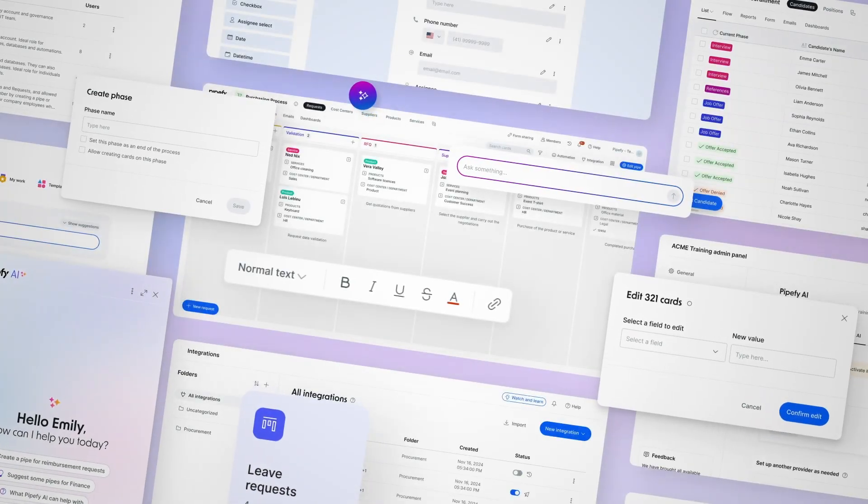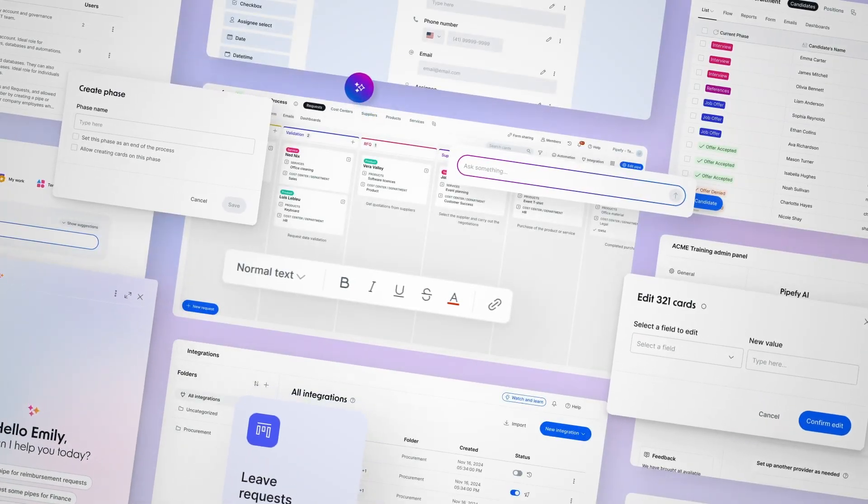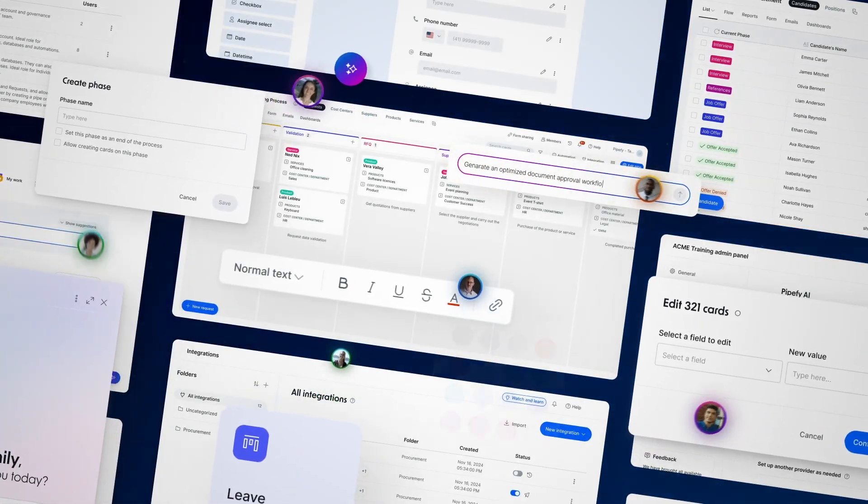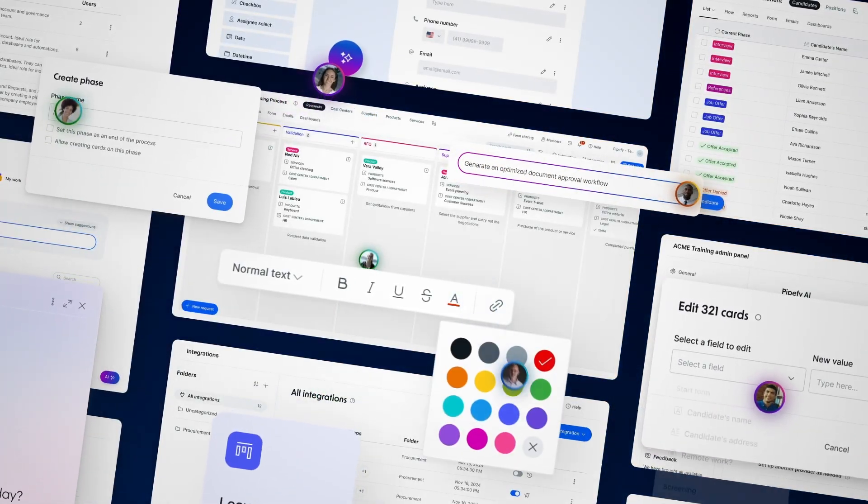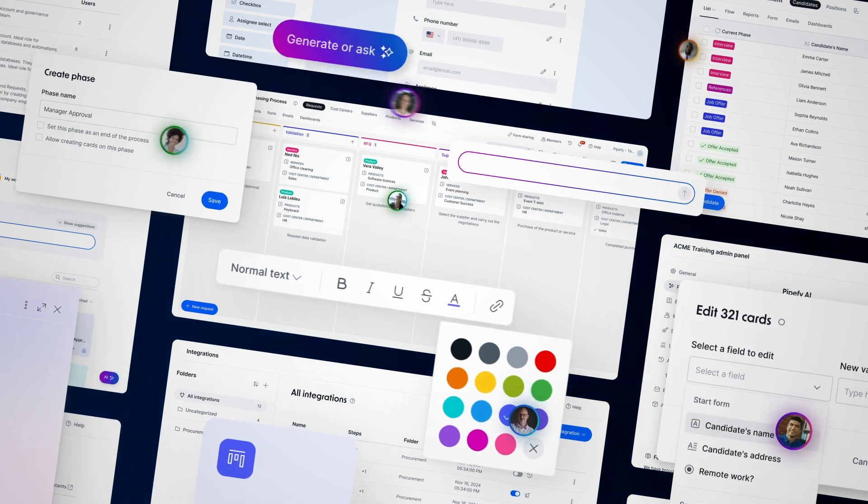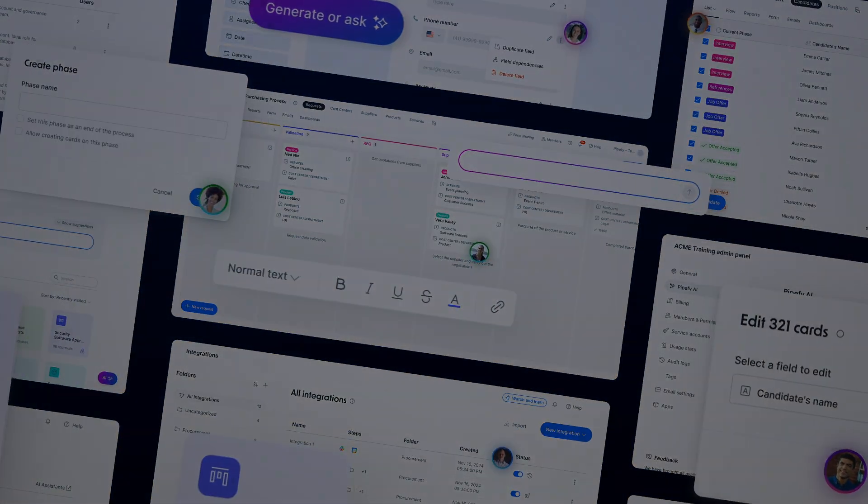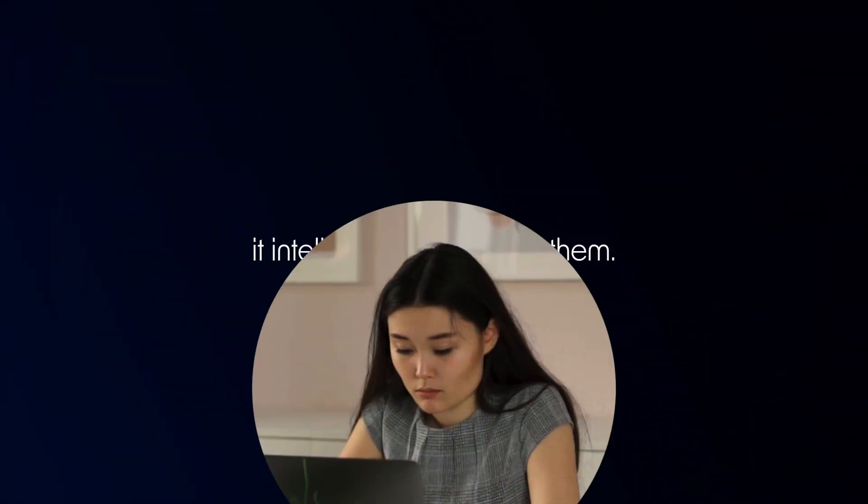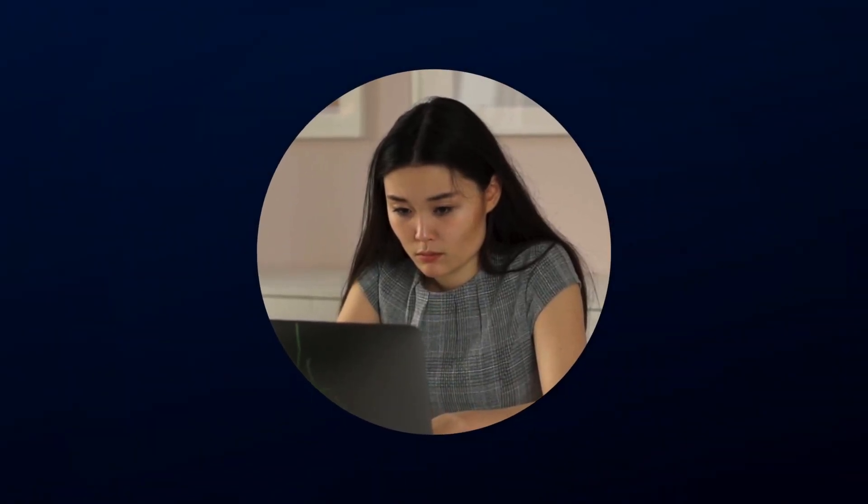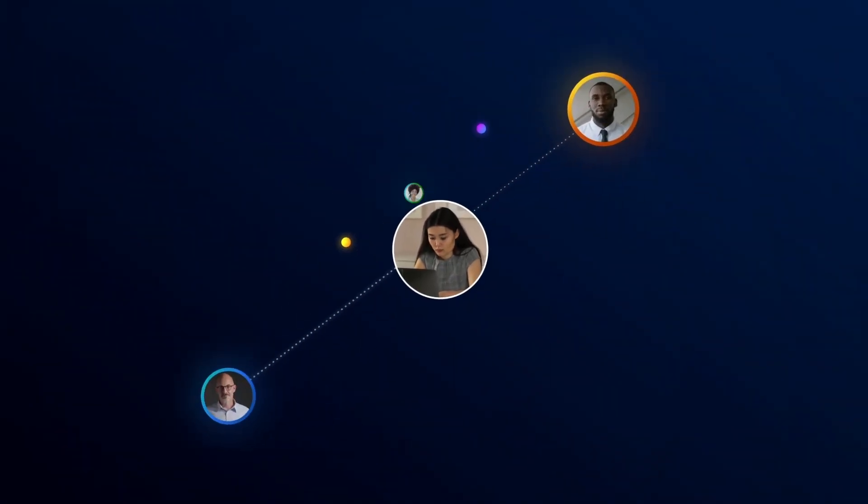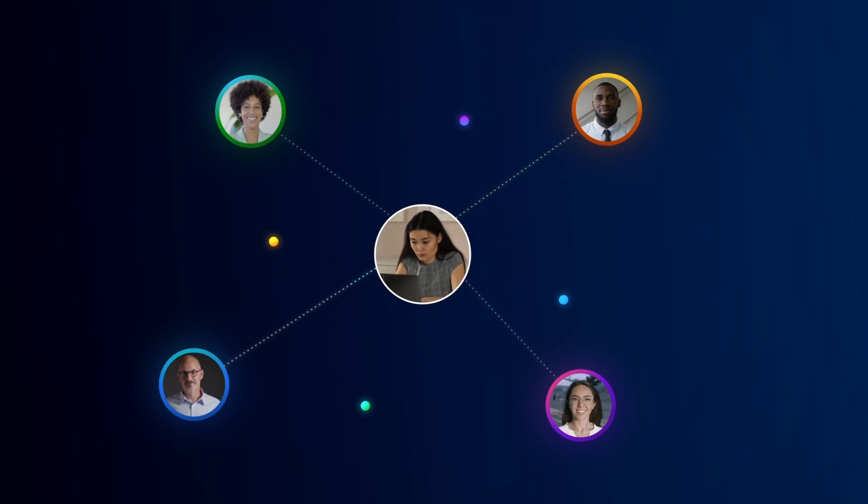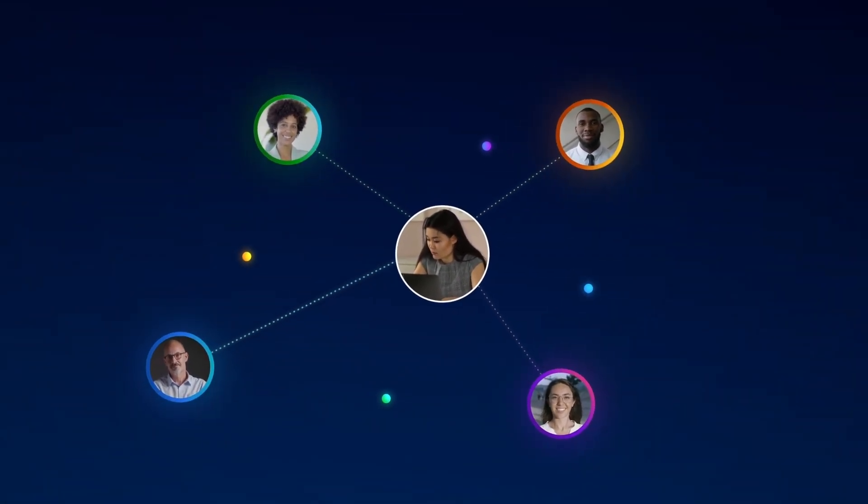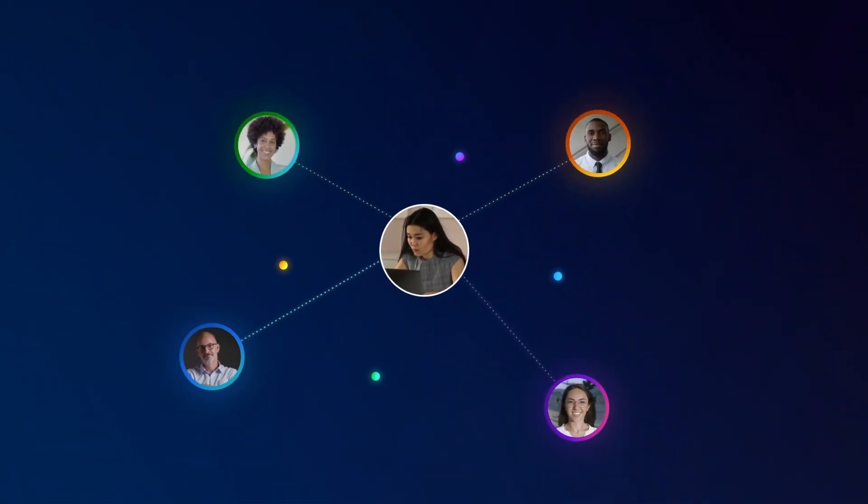Have you ever imagined how much more efficient work could be if AI agents handled repetitive tasks, so your team could focus on what truly matters? PipeFi doesn't just digitize processes, it intelligently automates them. Now, humans and AI agents can work together seamlessly, driving results as one and like never before.